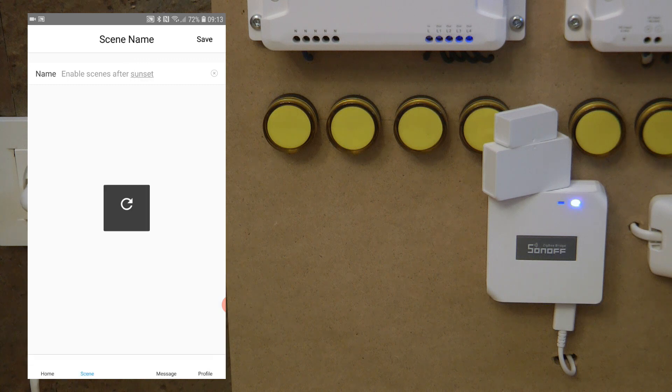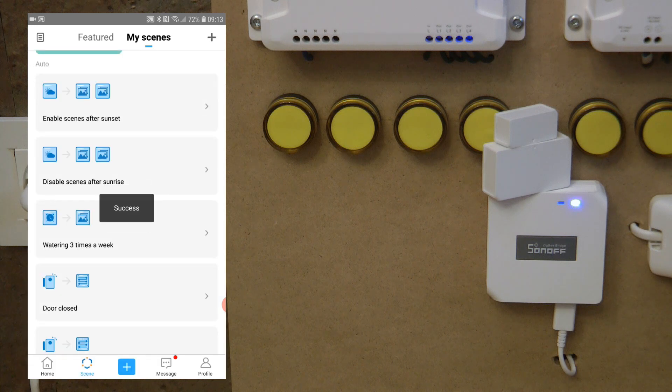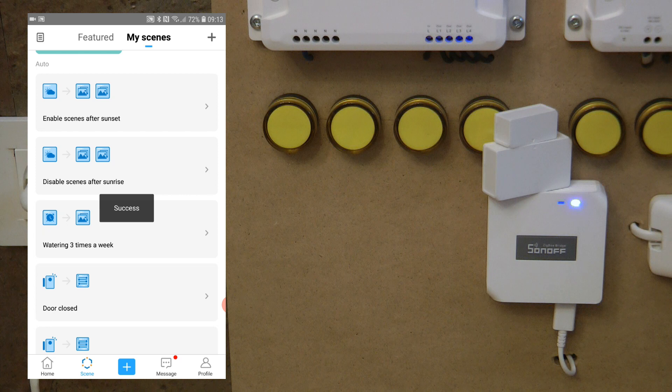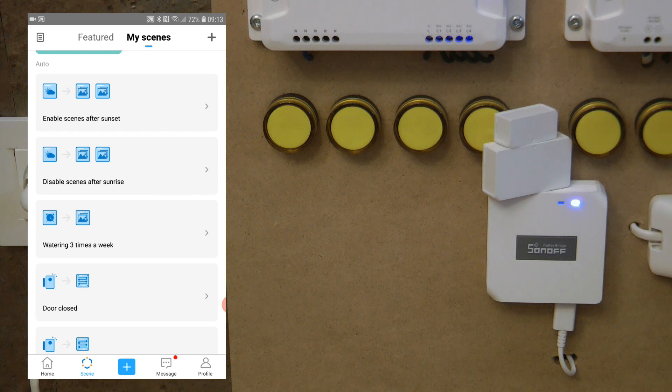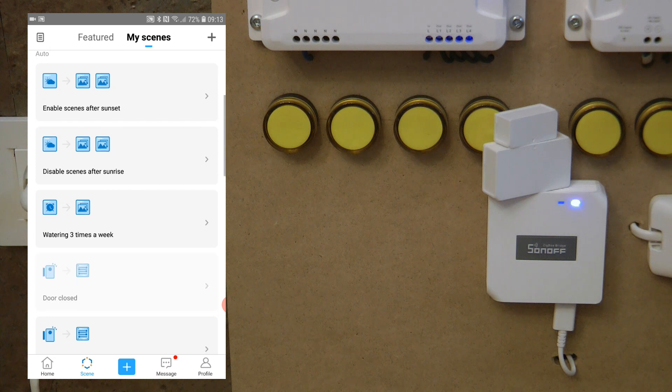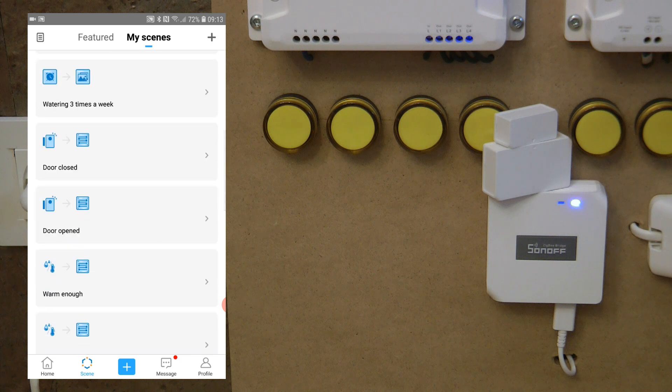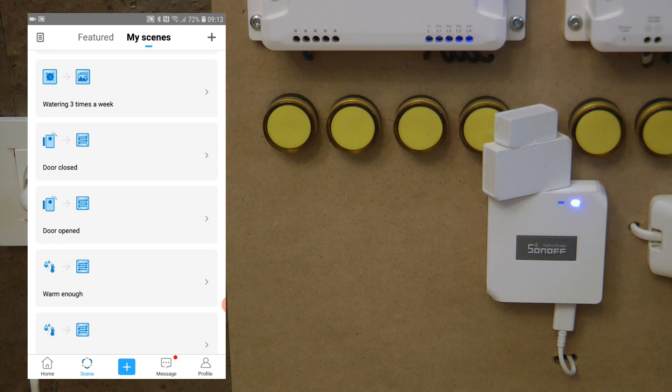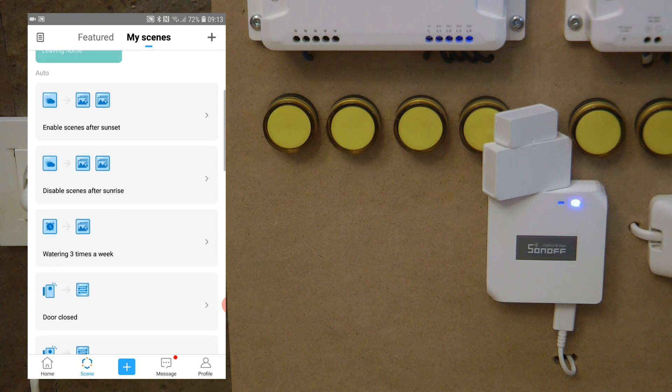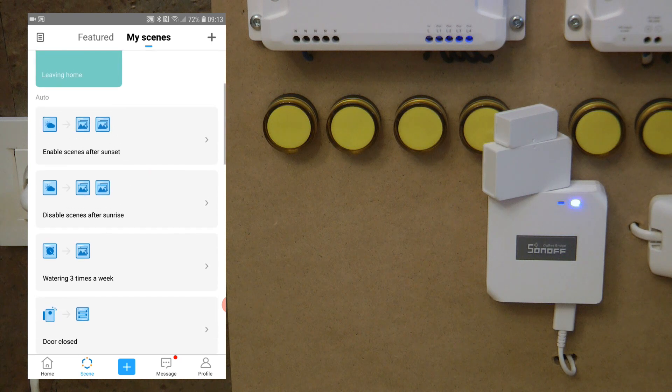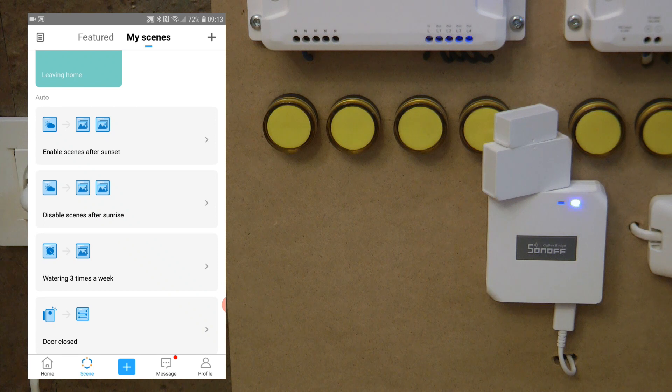Actually that's it. So instead of configuring the sunset and the sunrise on the individual scenes, you just leave the scenes on 24 hours and you create additional scenes which are going to enable and disable these scenes. That's the only way you can do it.